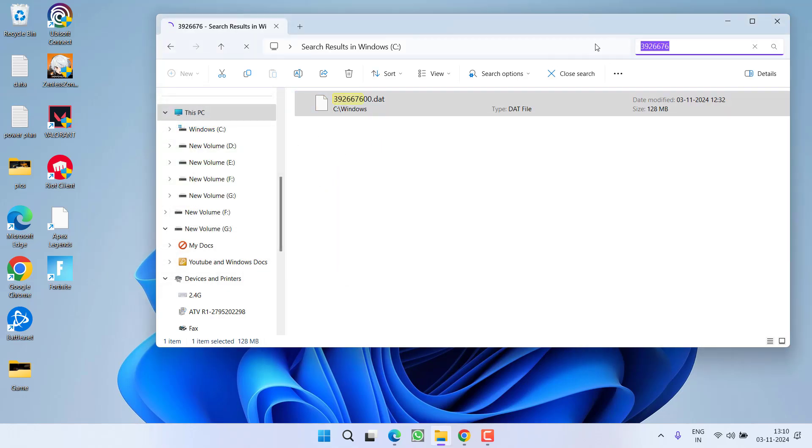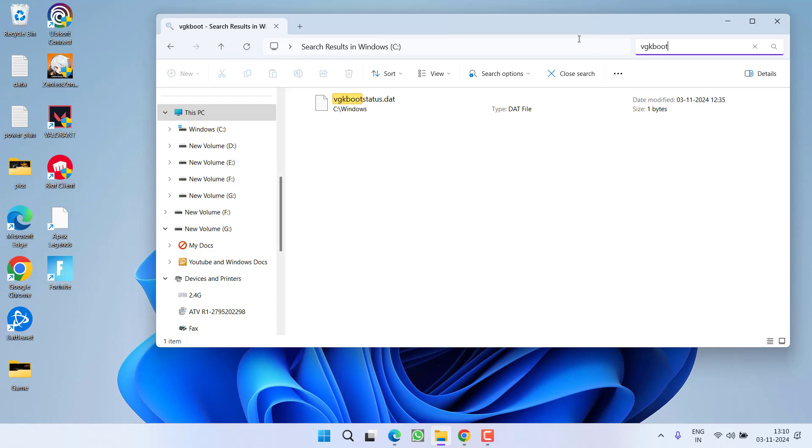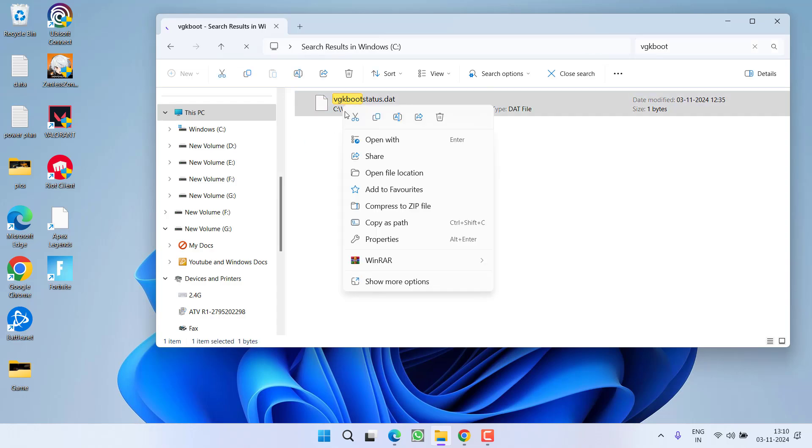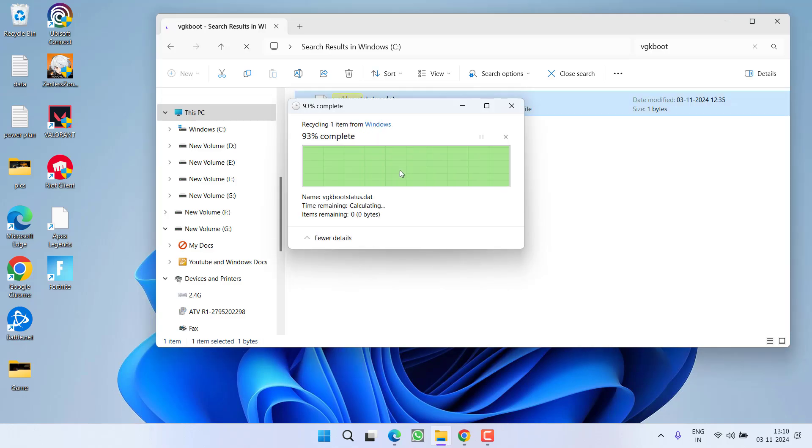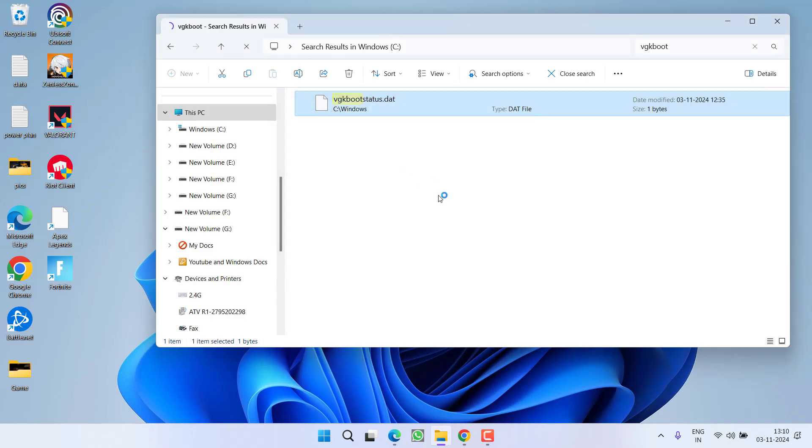Second file is VGK boot status. Again, right click on this, choose option delete, provide admin rights to delete the file. Now, go ahead and try to launch the game. And one more thing friends, if you restart your PC, these two files will come back again.